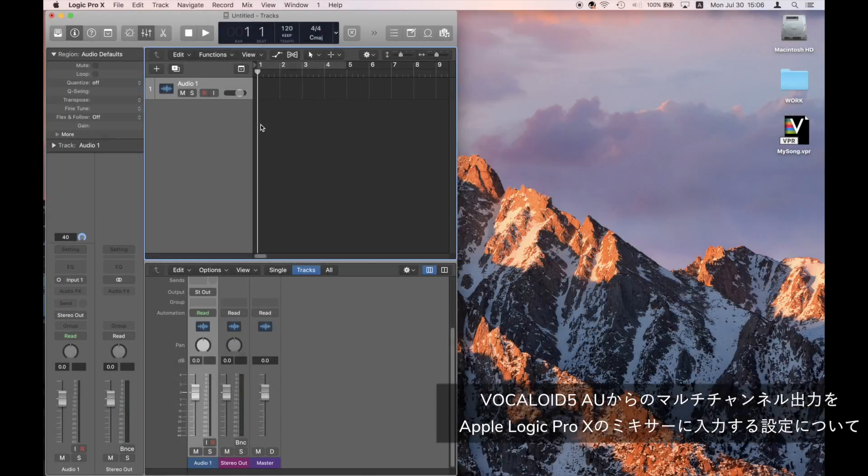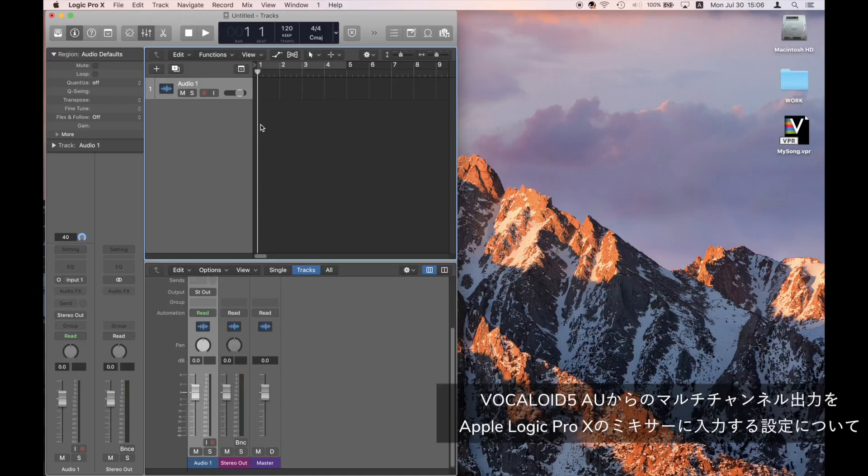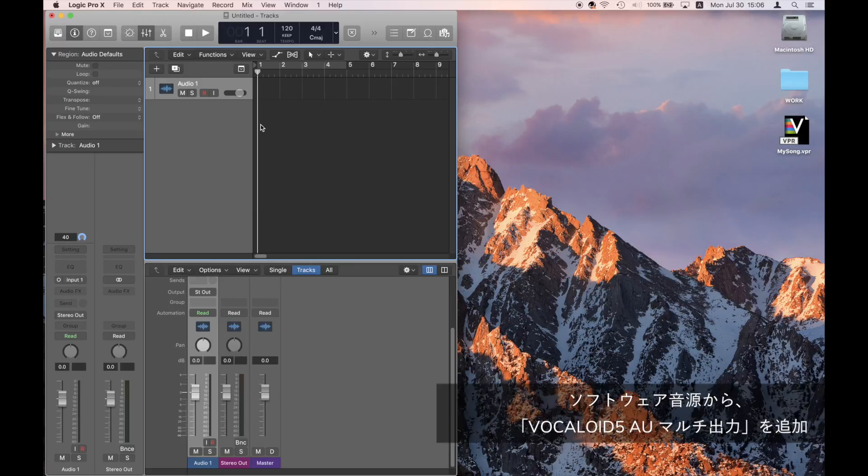Vocaloid. In this video, we will explain how to adjust the settings to allow you to input the multi-channel output track vocals from Vocaloid 5 AU into the Apple Logic Pro 10 mixer, and create a Vocaloid 5 track.